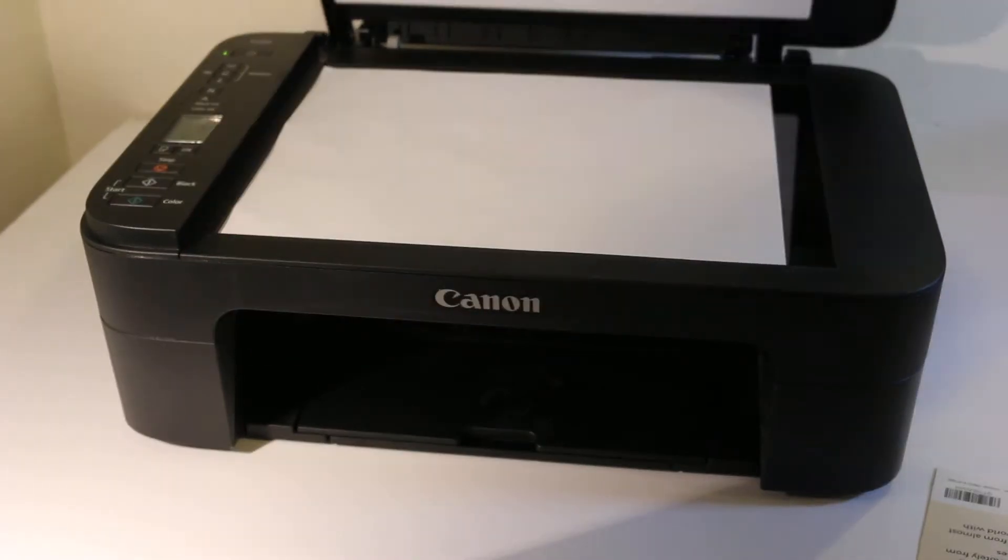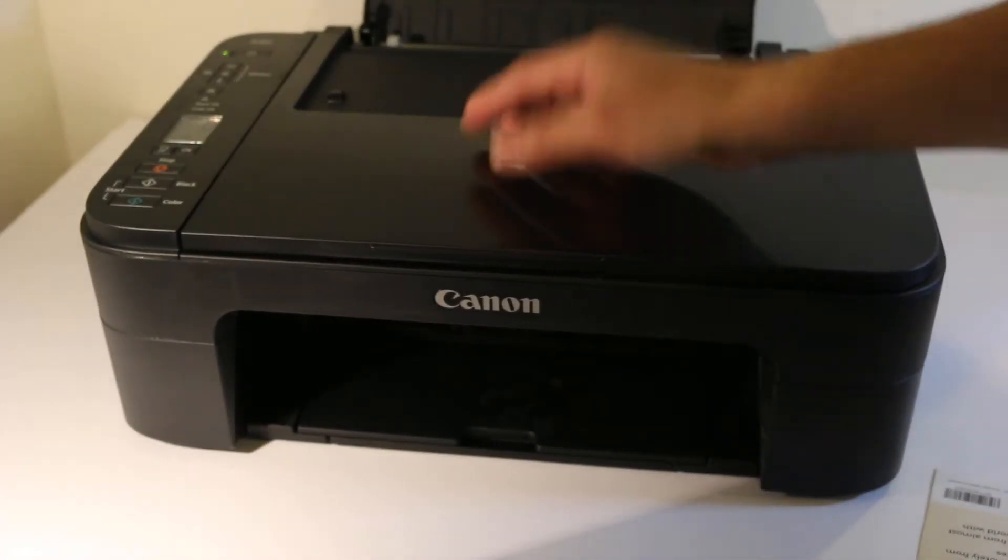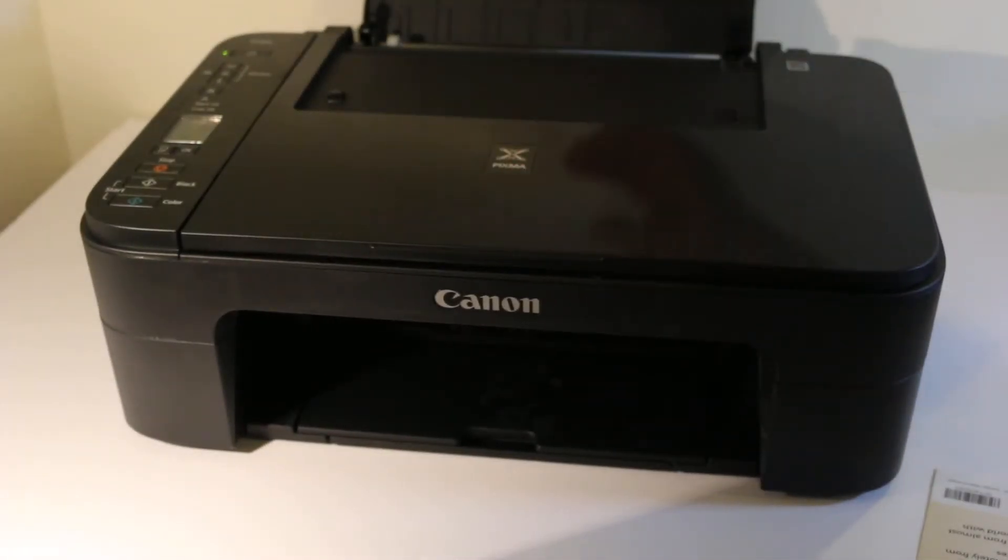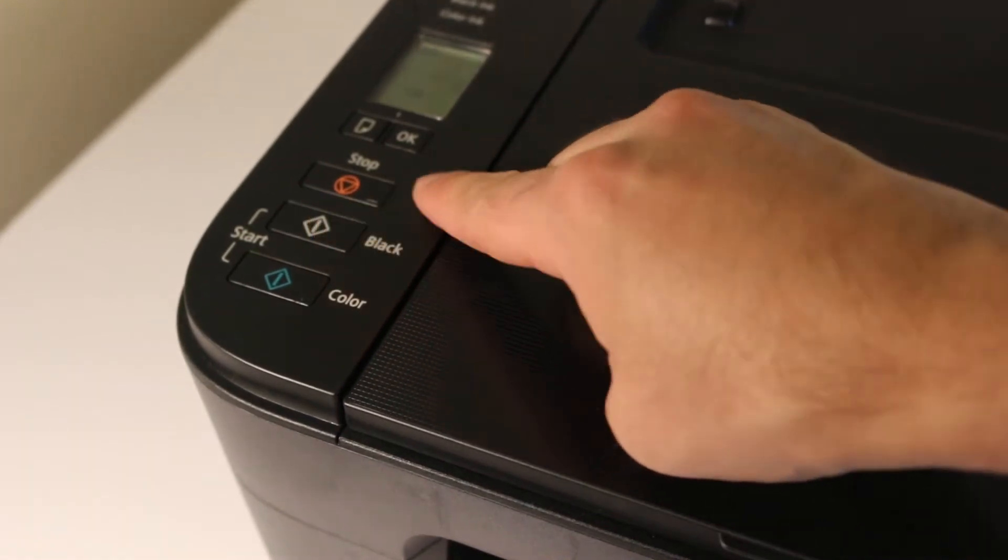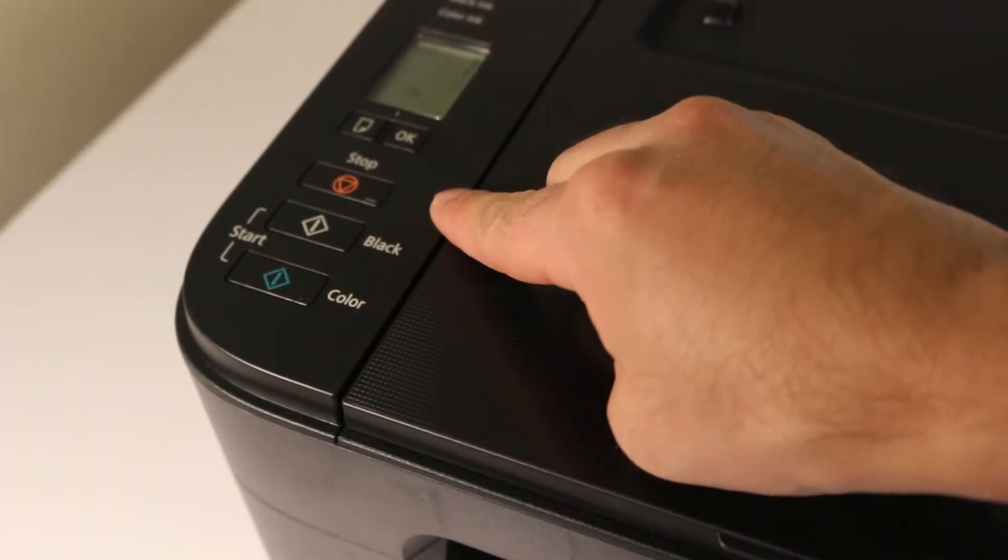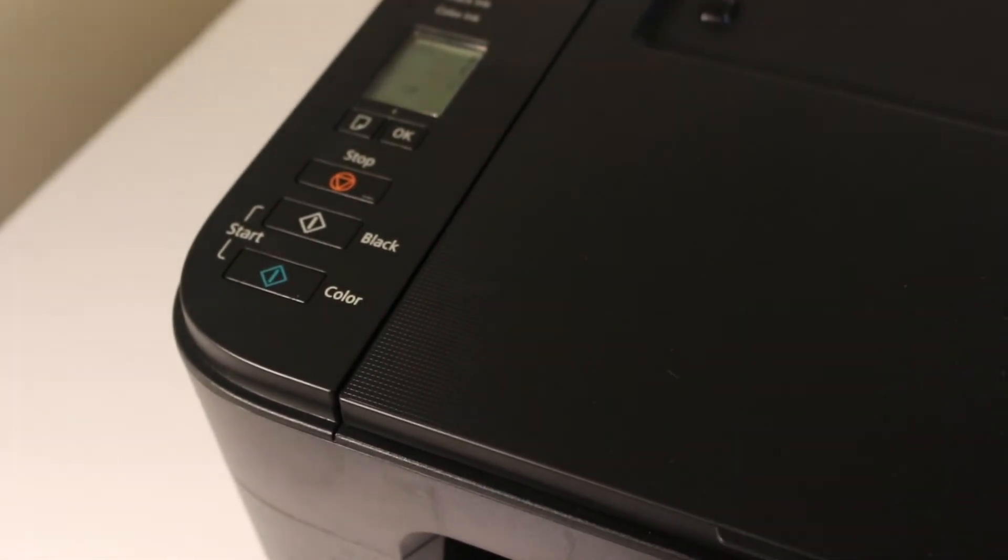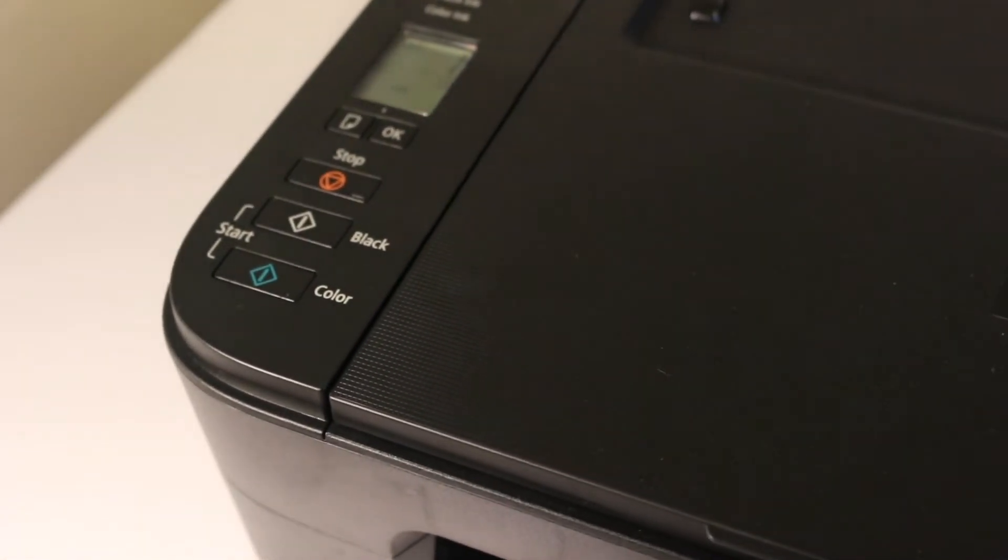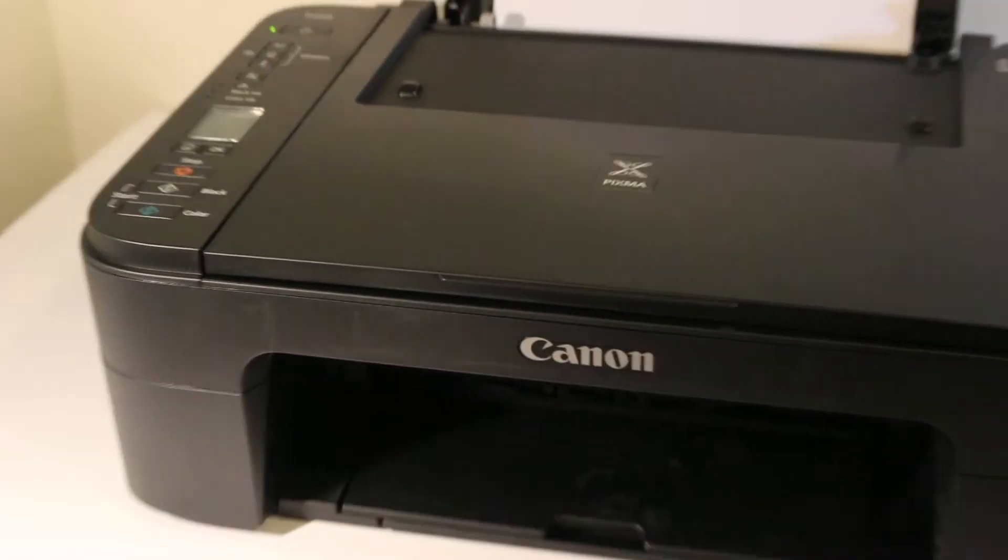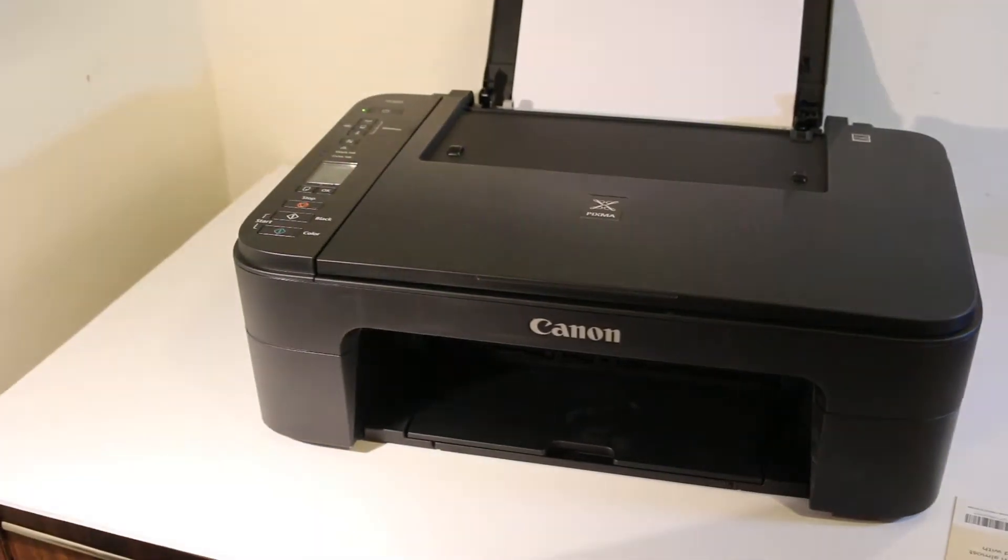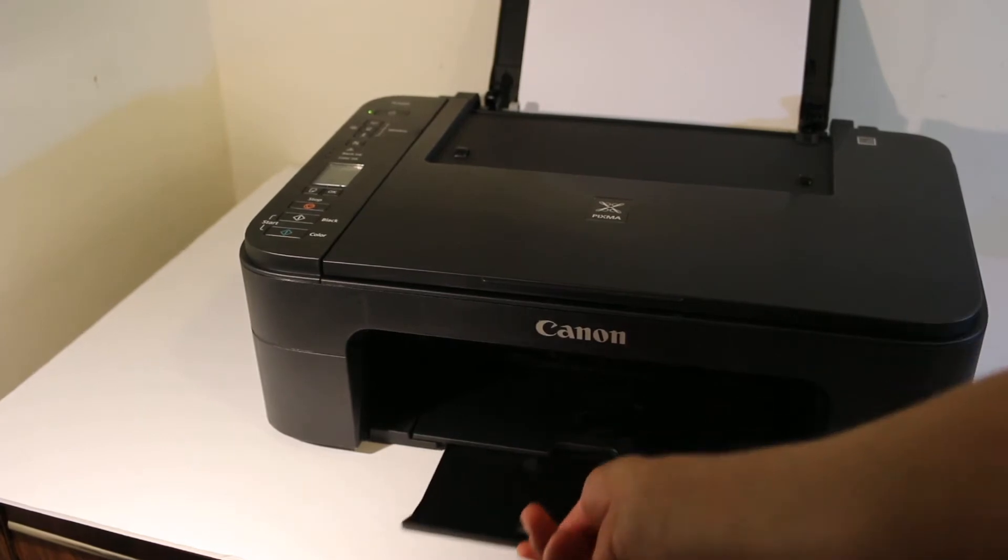Now also load some pages for the printout and go to the display screen and press the button, like black or color. If you press it once it will print one copy, if you press more, more copies will be printed out.